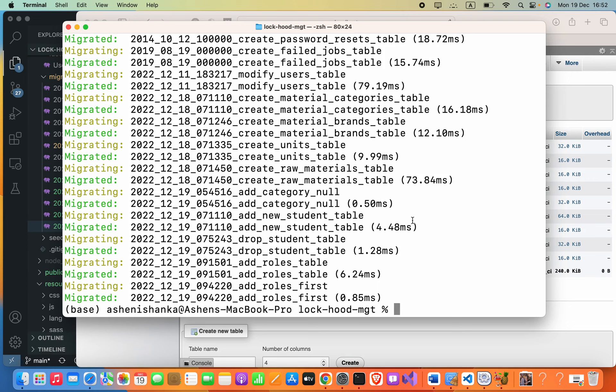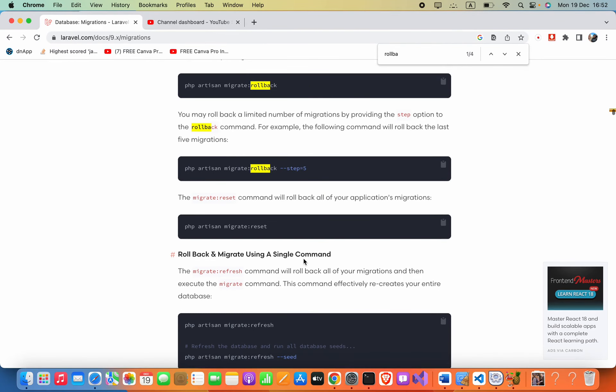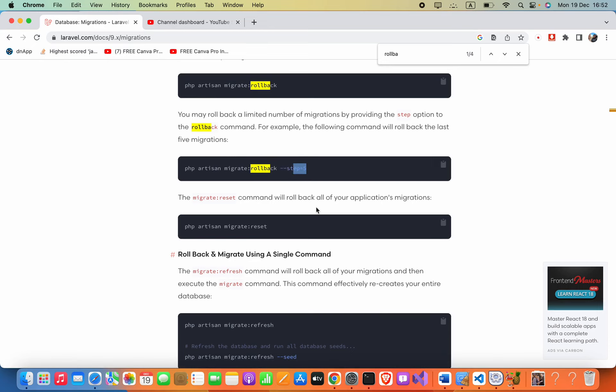Here, as the instructions, we can define --step equals to the number of steps.